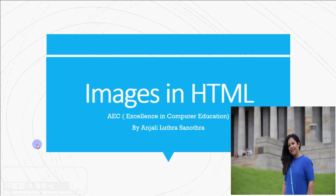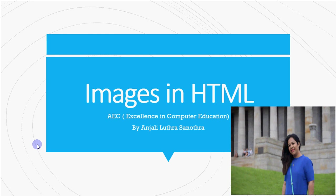Hey all, this is Anjali and today we're going to discuss how to use images in HTML.